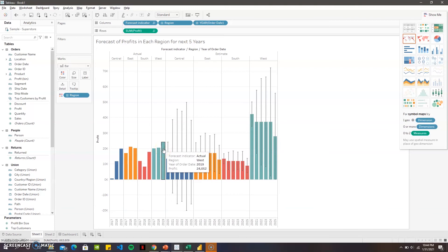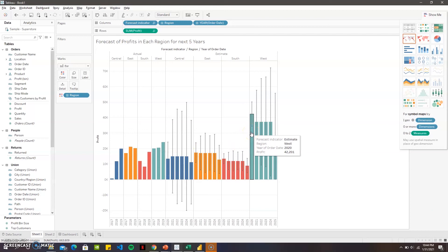These are the profits for the next five years. When we see for the west in 2019 it was twenty-four thousand fifty-two dollars, and for 2020 it's predicting the forecast for forty-two thousand dollars in max.